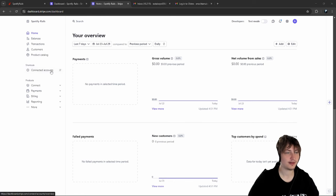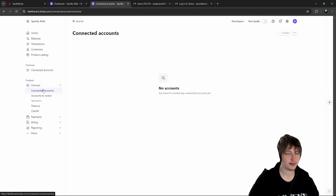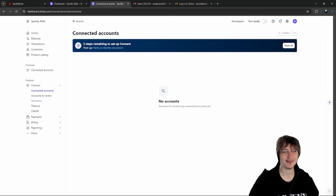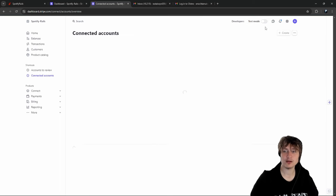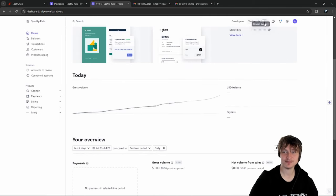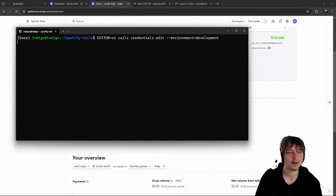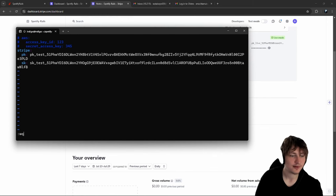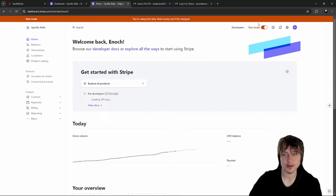It still says two steps remaining - I need to verify an identity document. But I think we're basically ready to go with Connect. Also, let's go to test mode. I filled out all that information, so it's showing we're almost ready for production, but I'm going to go into test mode. Good - we were using the test key in credentials, not the live key.